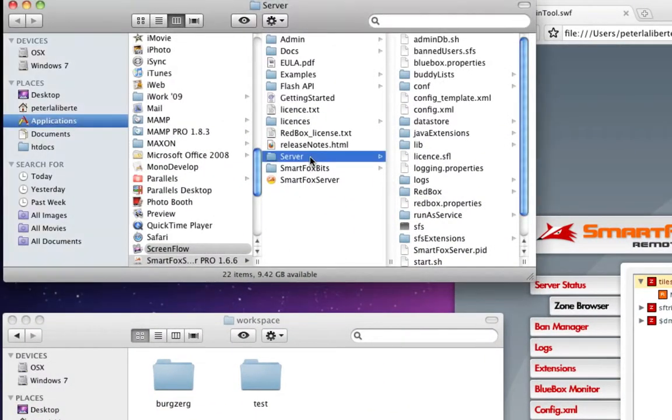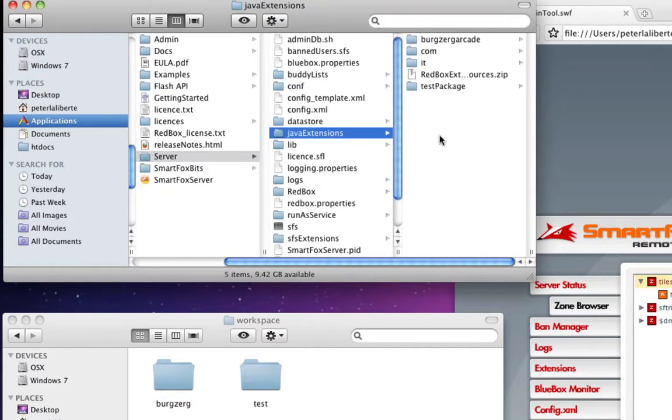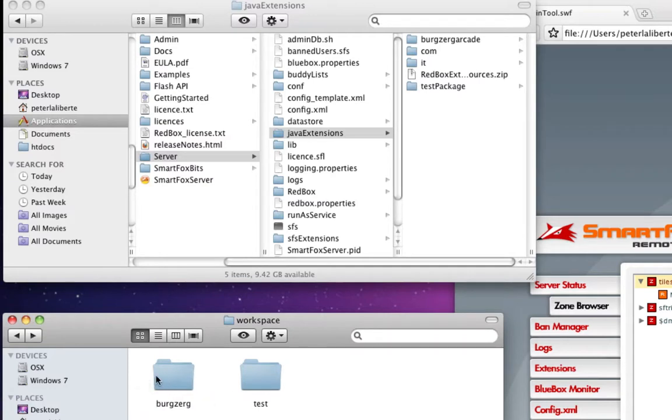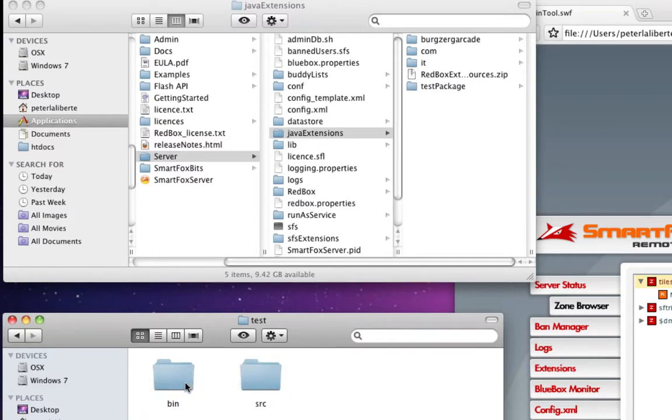I've already got the folder open for my server here, so let's go find the Java extensions. Now what you want to do is open up - this is where we saved our test here. This is something else I'm working on, so we'll just ignore that for now. Now open up the test folder, go into the binary folder after that.